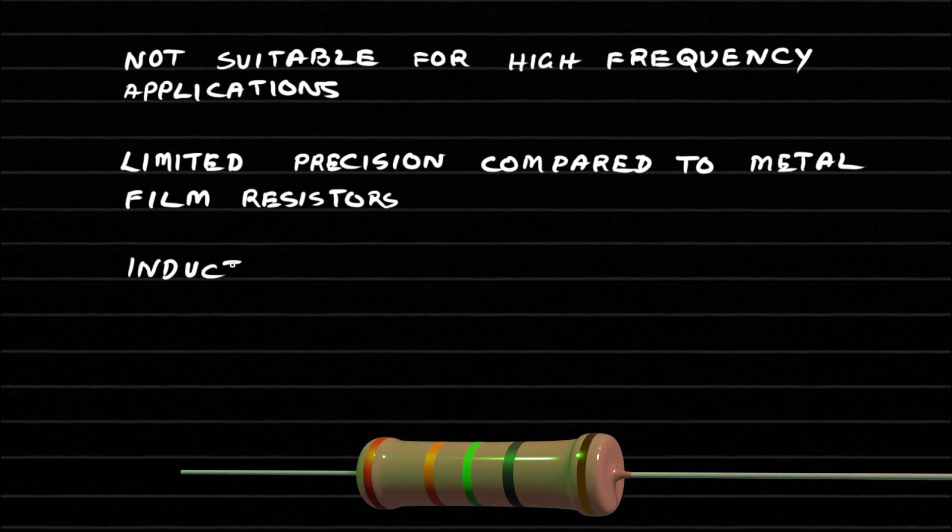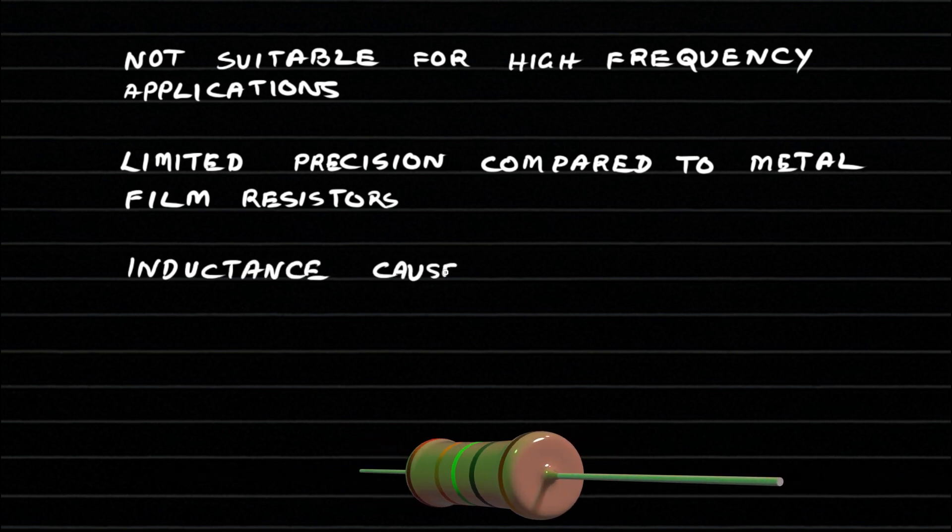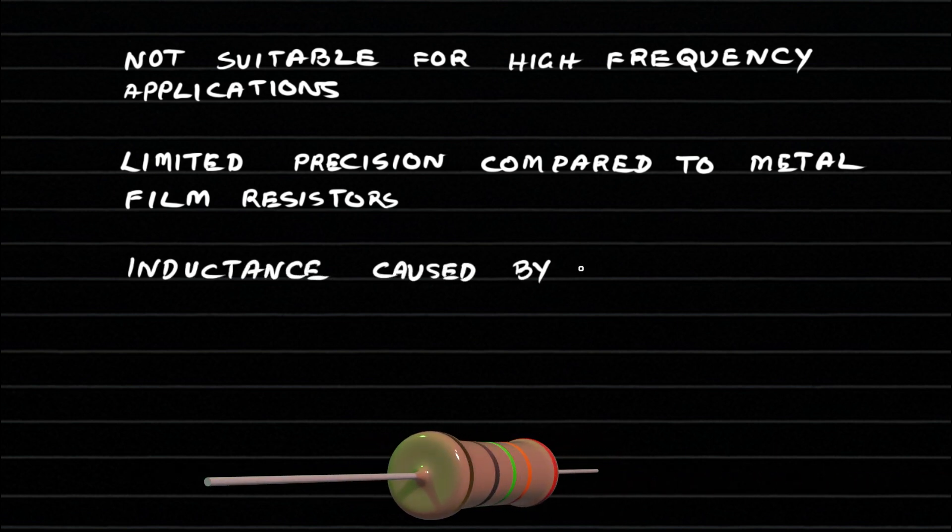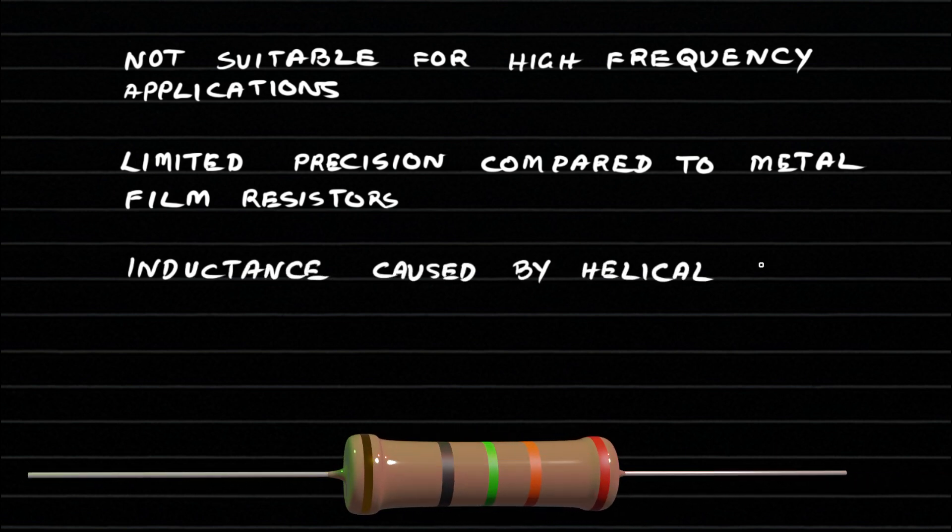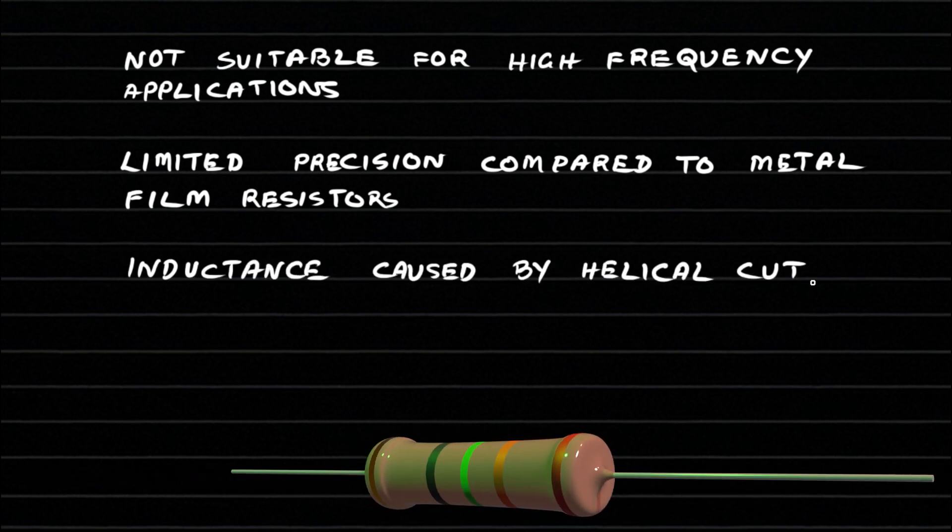Also, their tolerance is not as precise as metal film or wire wound resistors.